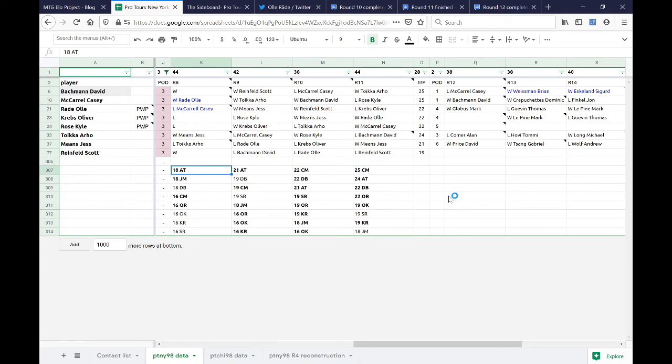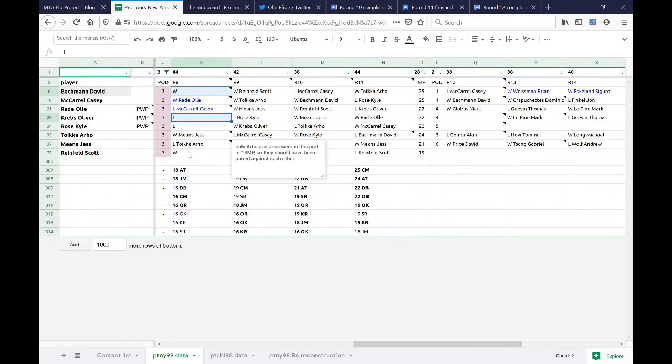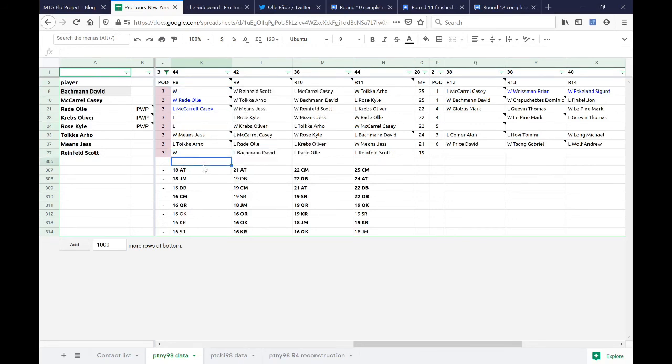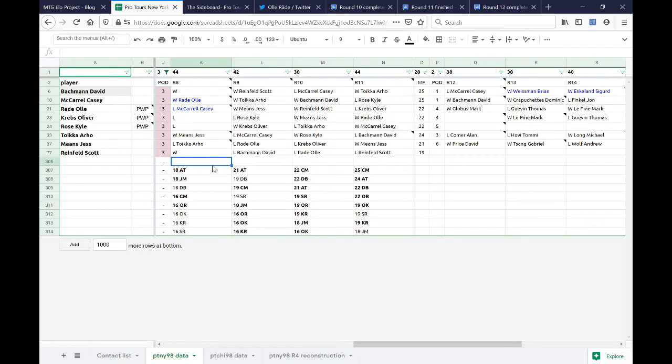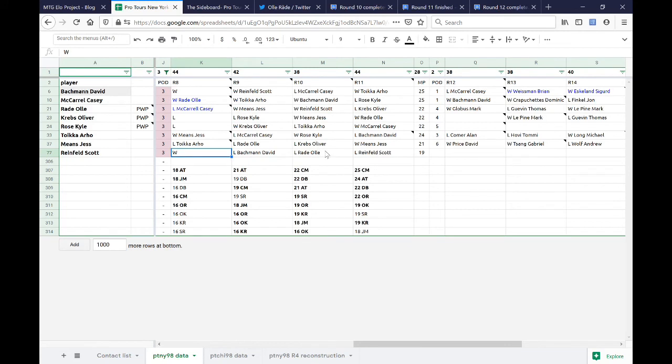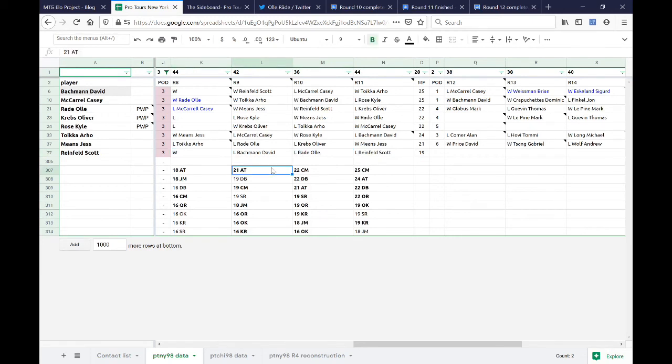That's the only pairing that actually is consistent with the rest of the data that we have. So this was a loss to Rose Kyle. And Kyle stole away the draft trophy because no one went 4-0 in this pod. Then there's no other impediments to lining up the pairings the way that you would expect. So Arjo and Bachman play. And then the last group is Jess Means finally getting on the board in this pod, beating Reinfeld, Scott. Okay, well now there's only two pairings left.